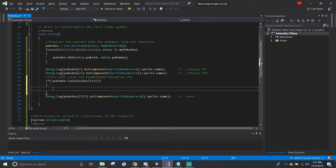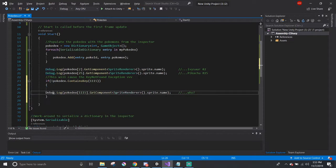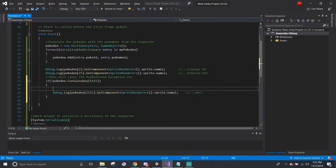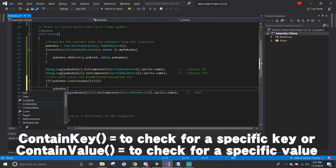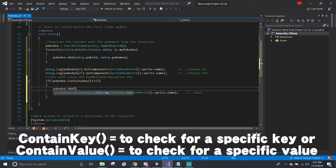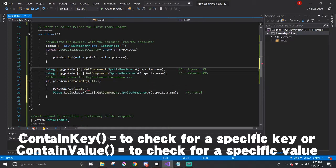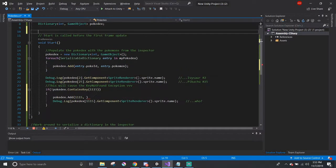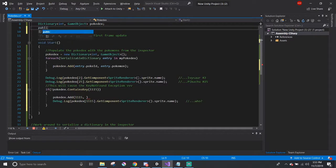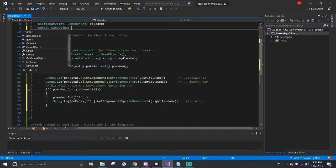A good way to check to see if there's a particular key or entry is to use dictionary's contains method. So if the Pokedex doesn't contain the Pokemon ID of 1115, then I can just add it in here and call out the Pokemon's name.